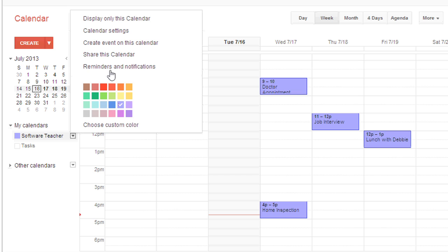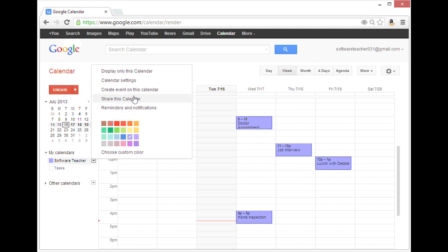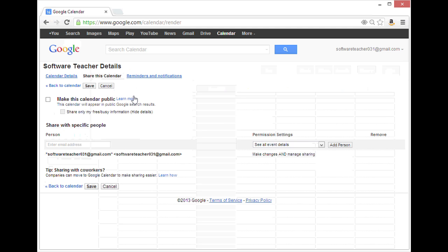Here, I'll click on share this calendar. To share with a specific person, I can put that person's email address here.